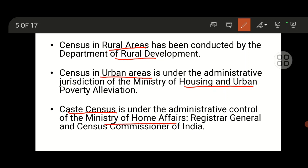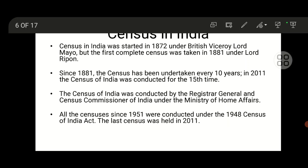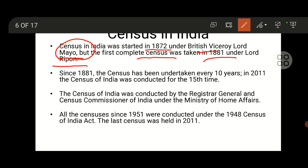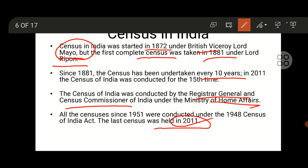In India, the census was started in 1872 under Lord Mayo, but the first complete census was taken in 1881 under Lord Ripon. After that, every 10 years the census has been conducted. The census is conducted by the Registrar General and Census Commissioner under the Ministry of Home Affairs. The last census of India was in 2011.